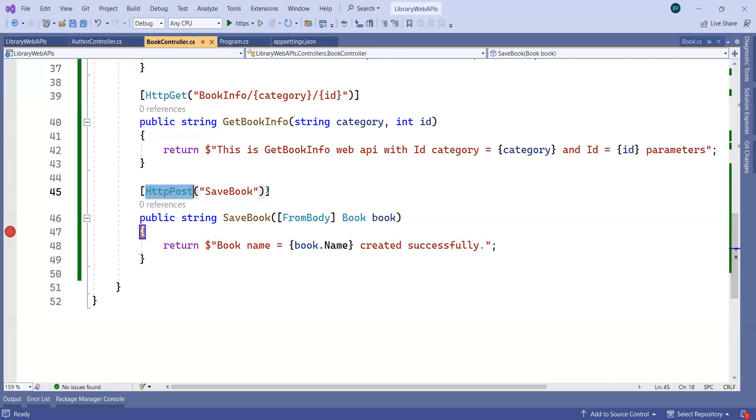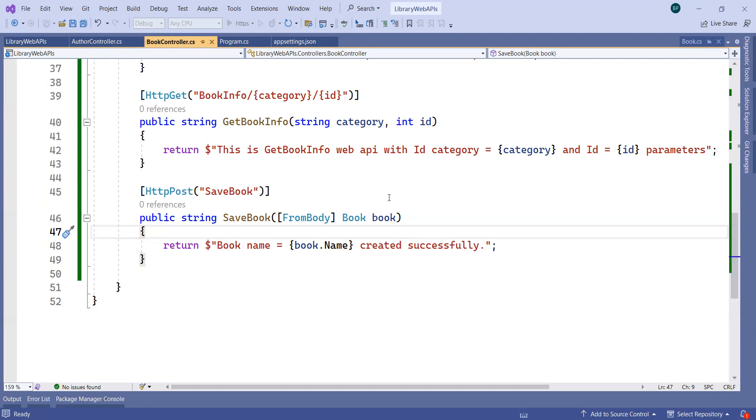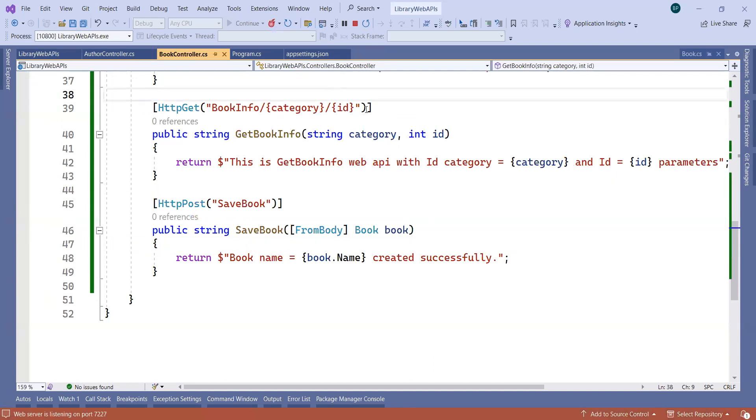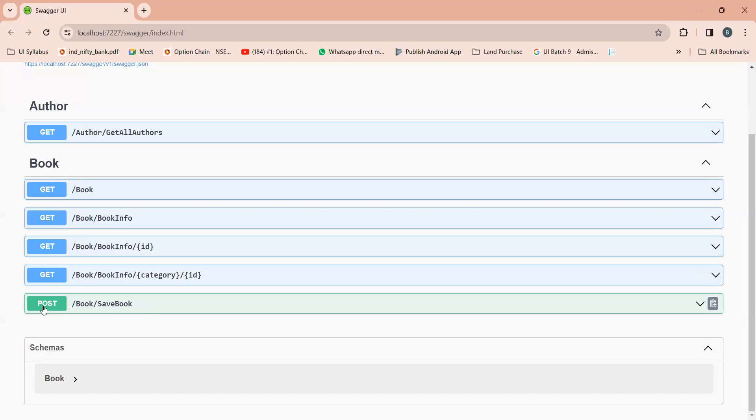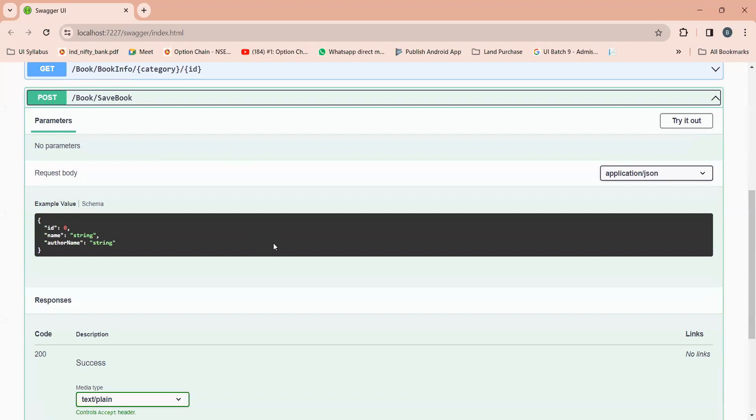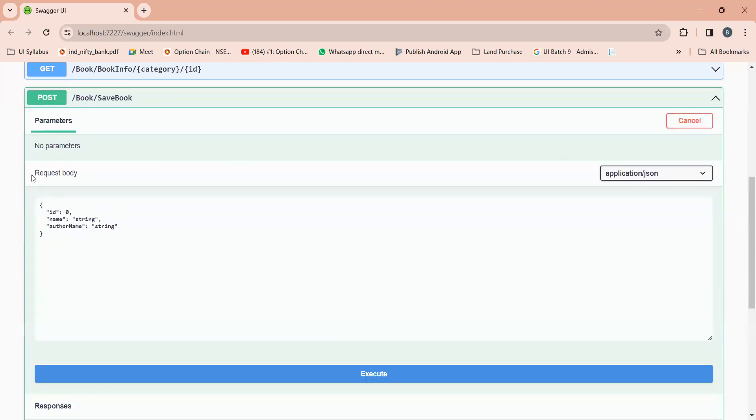Now let me run this project. If you see this output, now you will get one more POST API - this is GET, this is POST. This POST API will help you to pass the data from the request body. This is your request body.